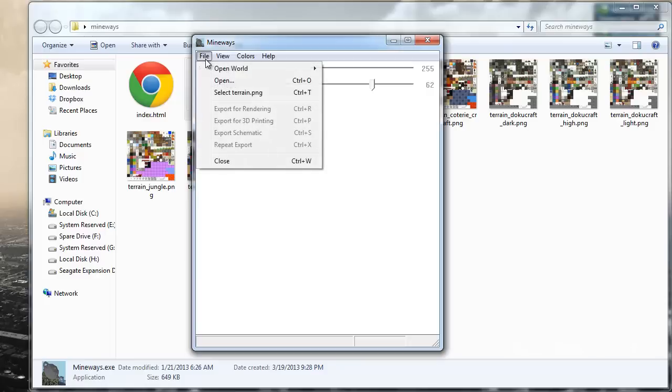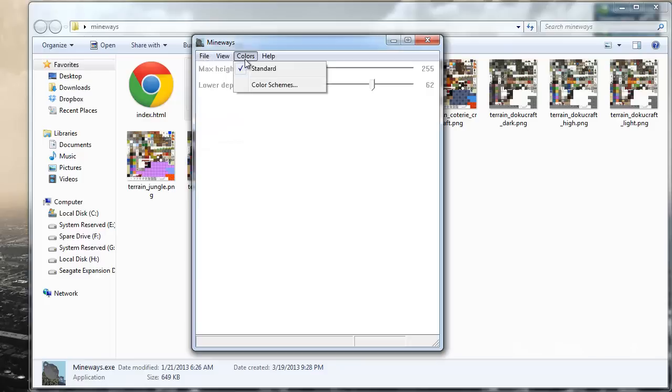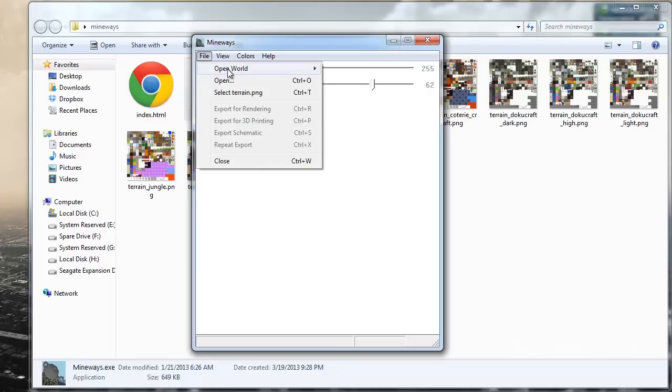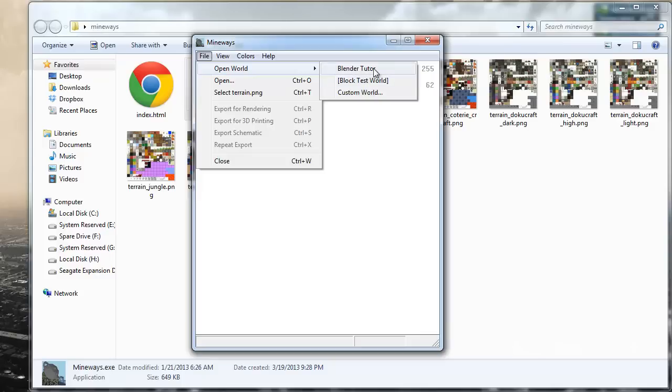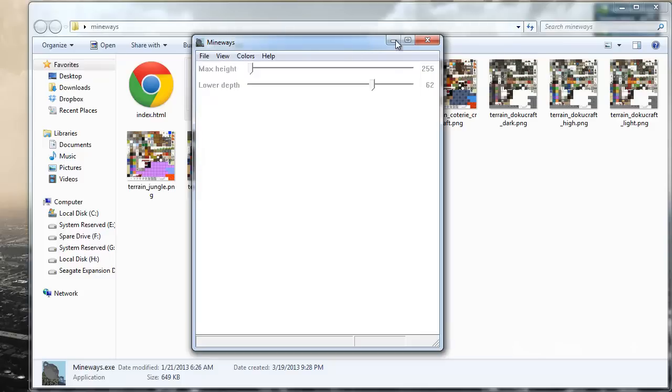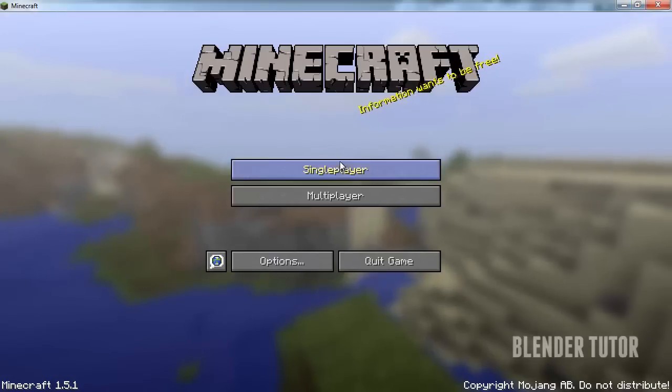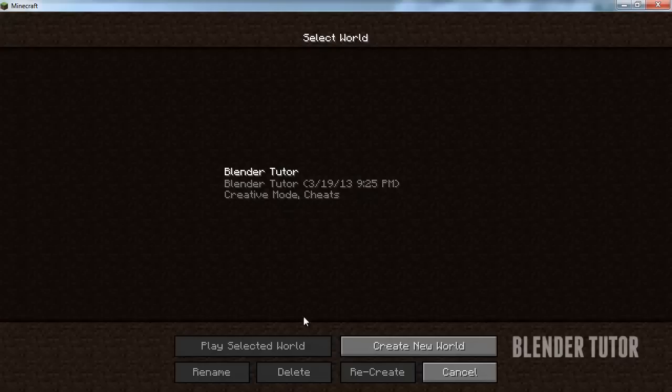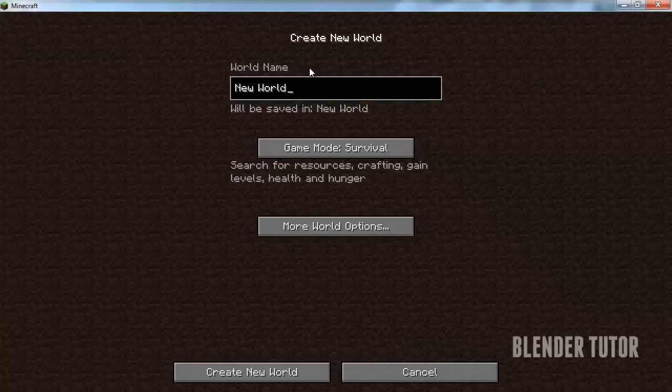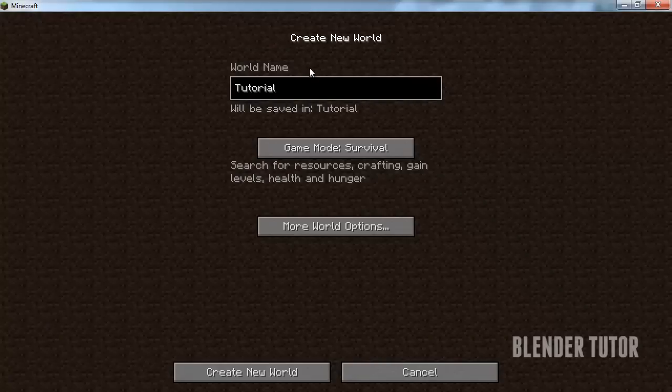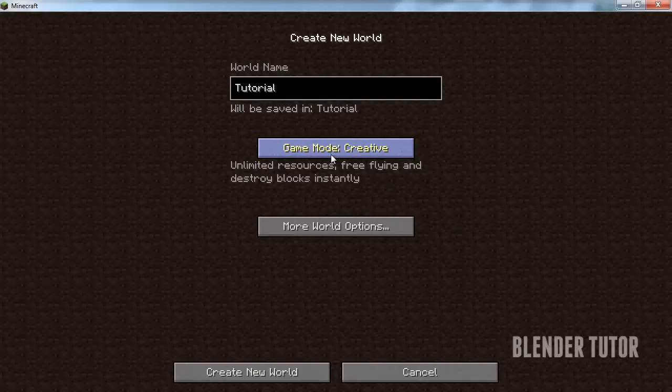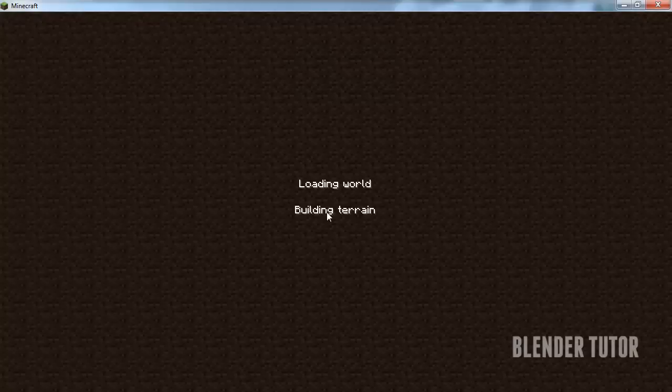You're actually going to have to go to File, Open World to actually have a world. So before I do that I'm going to bring over Minecraft real quick and we'll just create a new world. Here's one I created for the tutorial, so we'll just call this tutorial. And I would put it into creative mode because then you don't have to worry about dying and you can have unlimited blocks of everything so that you can build whatever you'd like. Select that and then it's going to create just a random world for you.